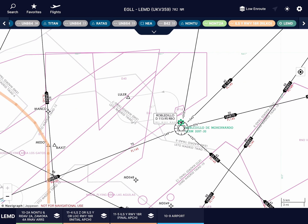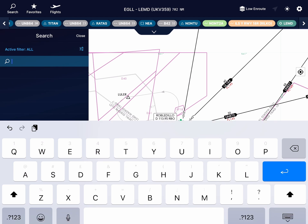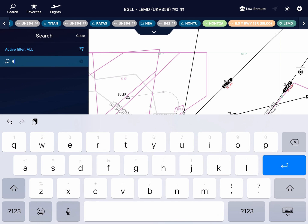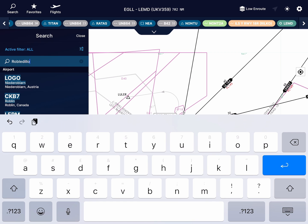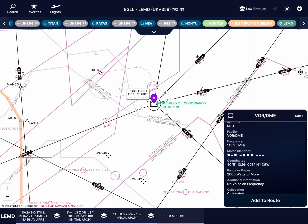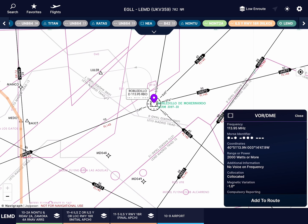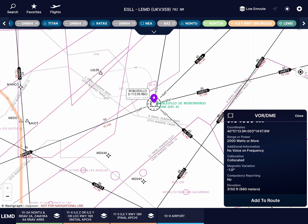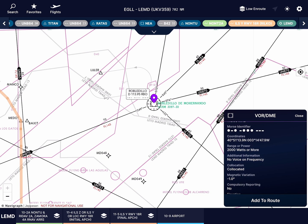My second and third features are similar, as they allow you to see simple navigational information from within Navigraph, without needing a chart. I can search for the Rob Lodillo VOR and see its frequency, coordinates, and Morse identifier to verify I've tuned to it correctly.